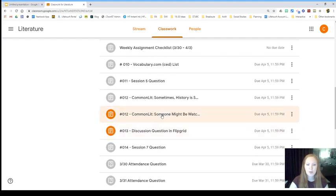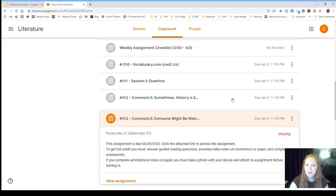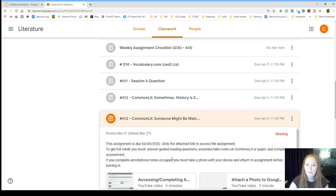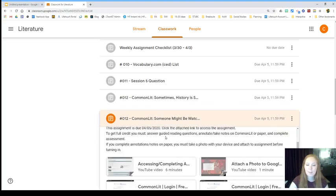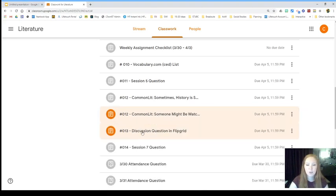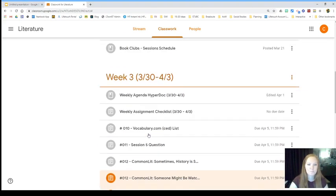So again, I would make sure that I go to CommonLit, complete the assignment, come back here and mark it as done. And then I also go through and make sure I go to Flipgrid and come back and mark it as done.